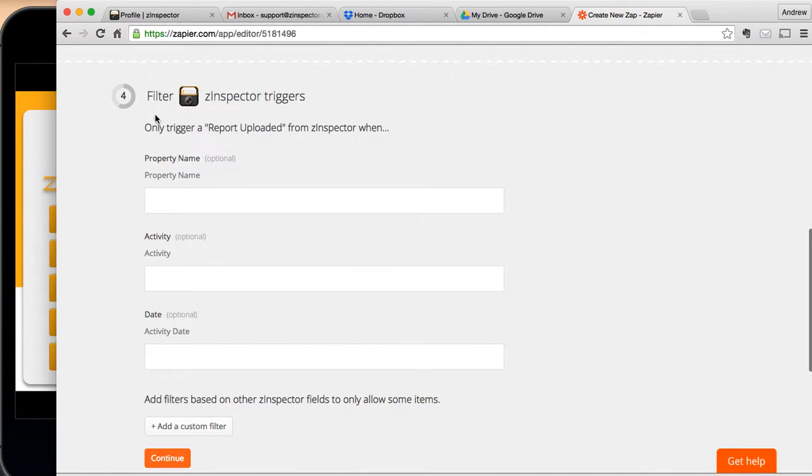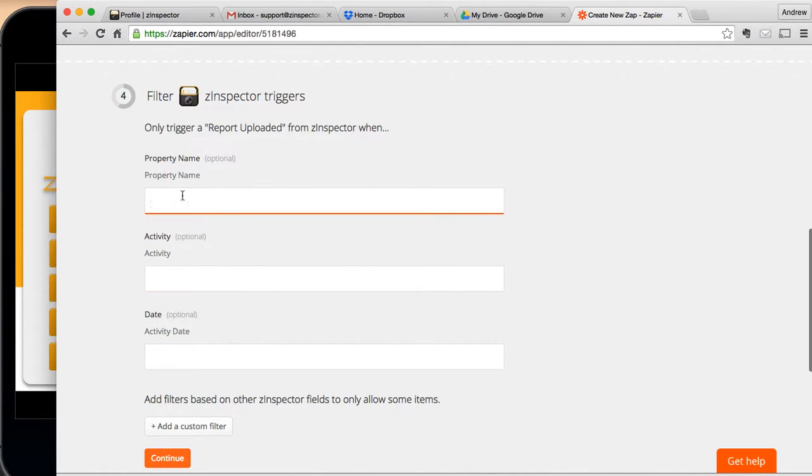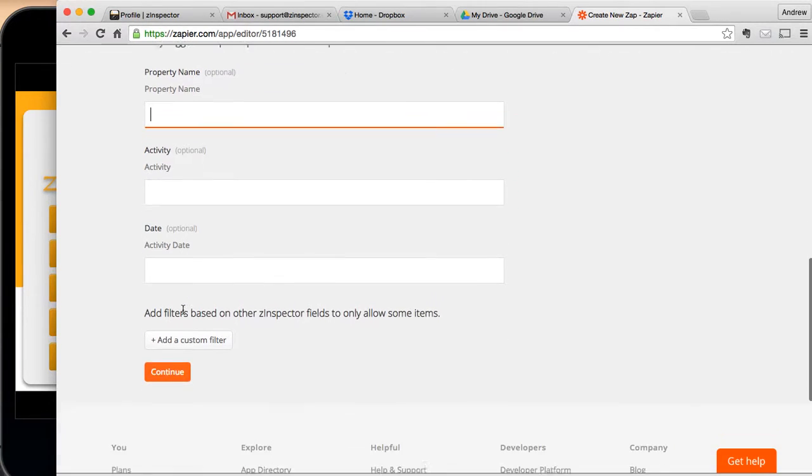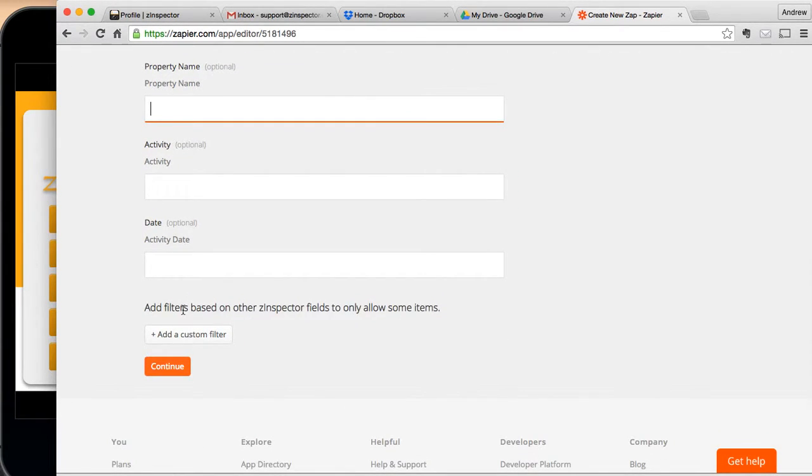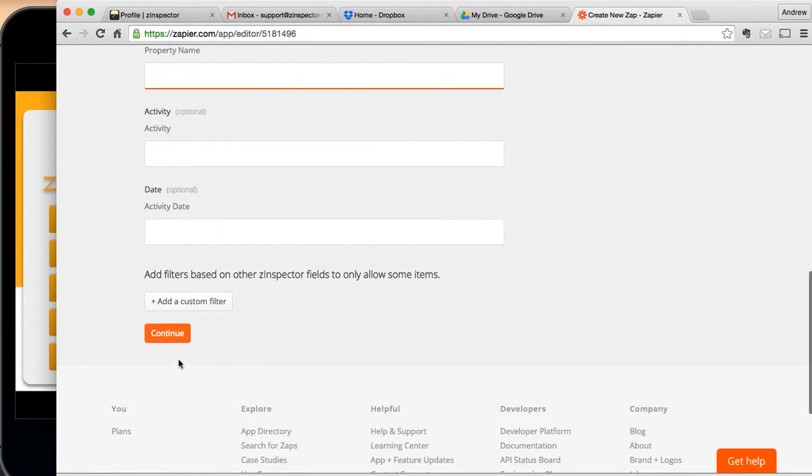Now, these here are various filters you can do on the information that's coming from Z-Inspector. You'd want to do this if you wanted to put, for instance, all move-out reports in one folder. You could put a move-out filter here. Or if you wanted to put everything for a particular unit, you could do that here as well. Now, since I'm just going to put all my Z-Inspector reports into a single folder, I don't need to do any of this filtering.